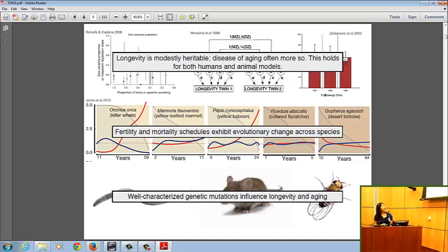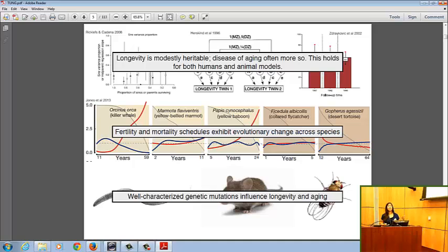So with multiple lines of evidence, we have good reason to believe that if we're going to understand aging, and if we're going to understand social environmental effects on aging, we have to, at some level, understand what's going on with our genes.